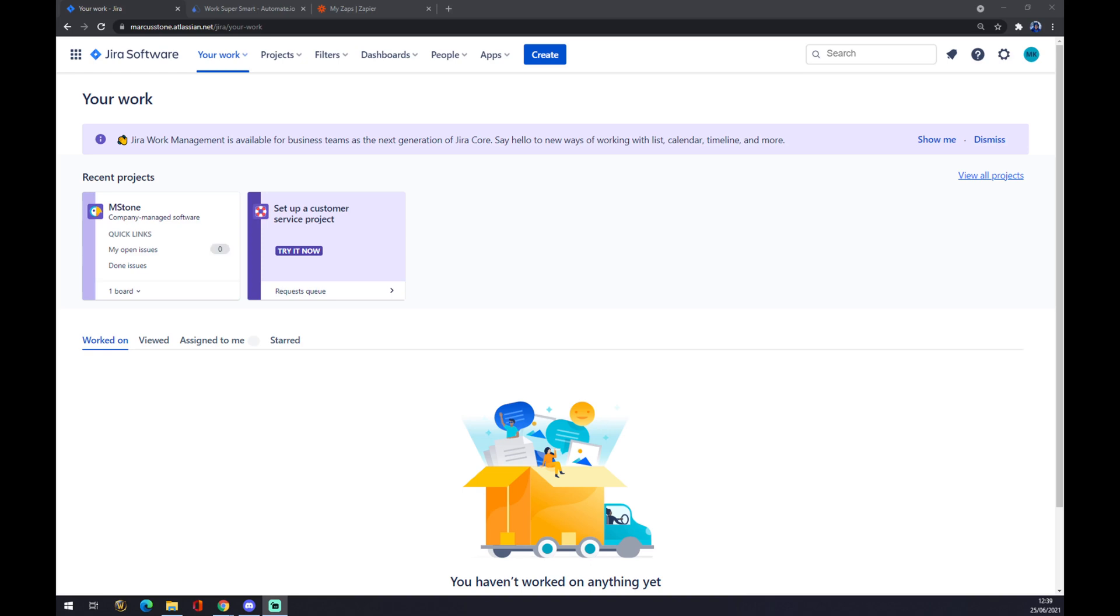Hello guys, my name is Matthew and in today's video I'm going to show you how you can integrate Jira with Zendesk.